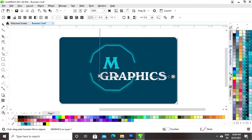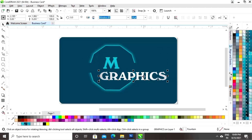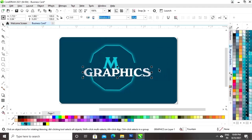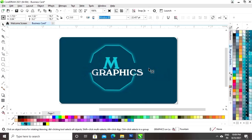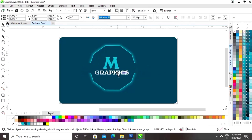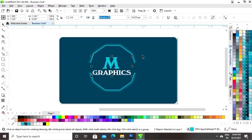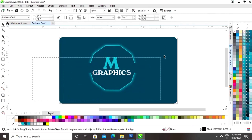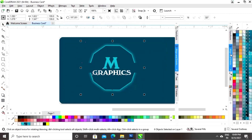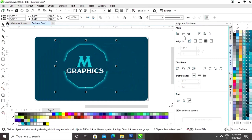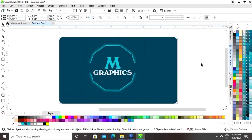Now we will adjust the interactive fill. We'll decrease the size of the text and place the text. Then we'll select both, select all, and set the alignment of the shape and the text.